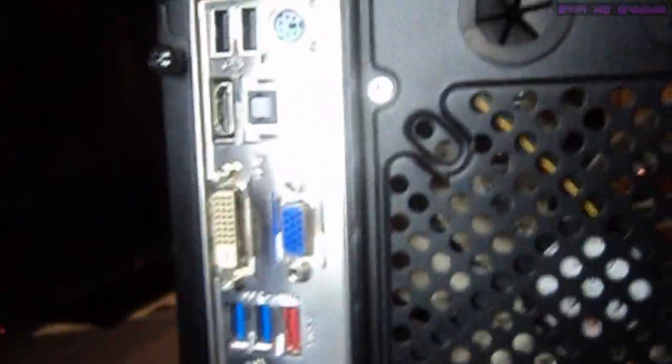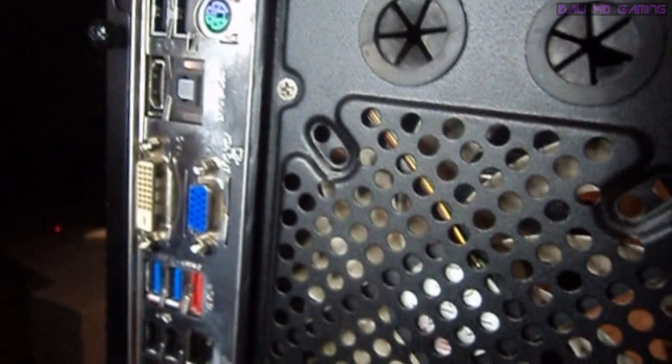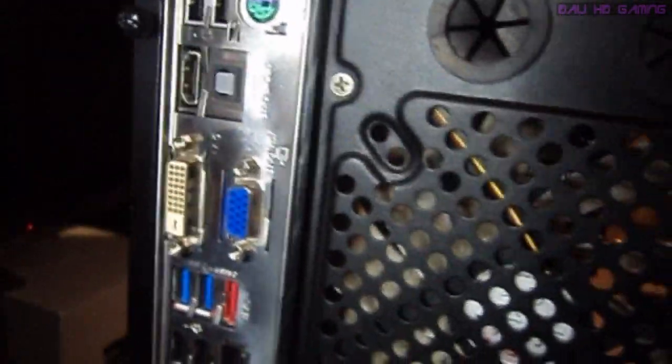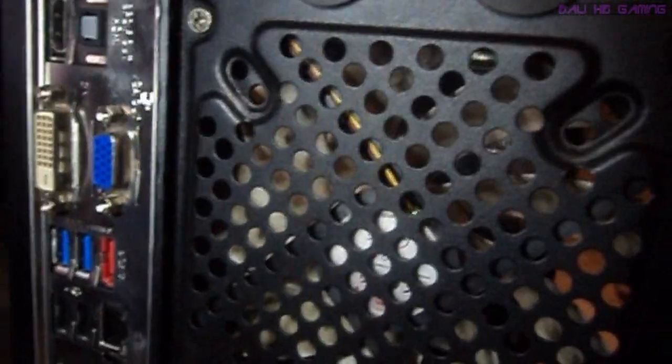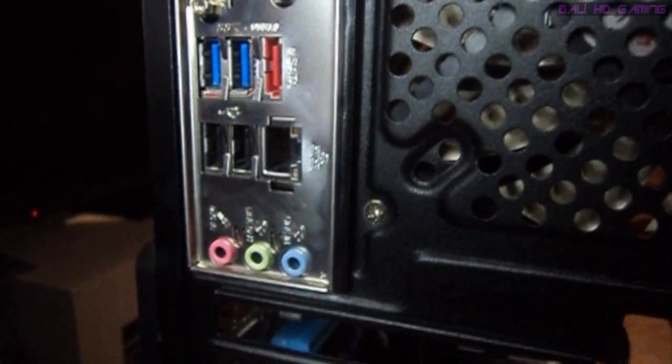Let's check out the rear of the case. This is the rear I/O. It's got two USB 3, four USB 2, a DVI port, HDMI port, and a VGA port, keyboard and mouse compatible port.